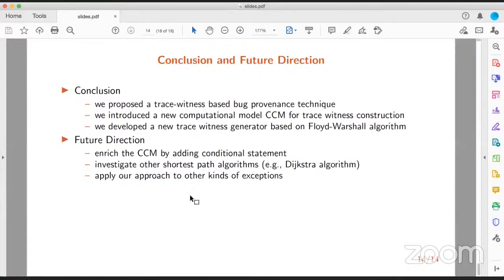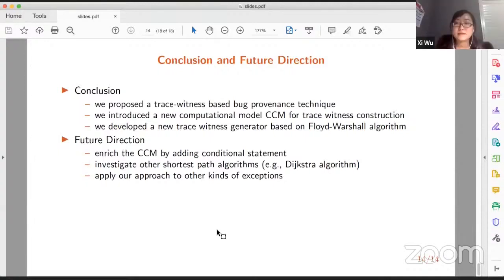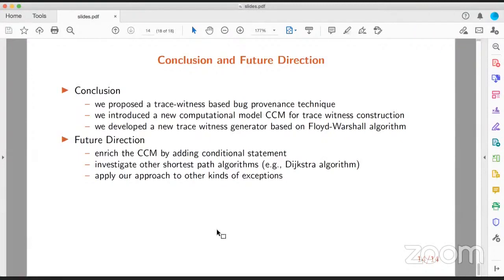Thank you very much. Now let's open the floor for questions. Everyone, this is your chance to ask questions about Xiu's talk. So you've applied this to null pointer exceptions — do you expect different kinds of challenges with different kinds of bugs, or do you have particular bugs in mind that were challenging?